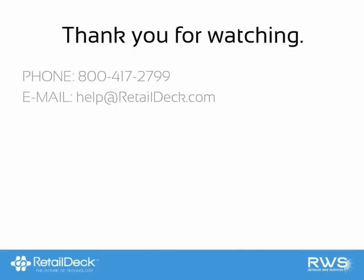Thank you for watching our Retail Deck tutorial video. We hope you found it helpful. If you have any additional questions or require further assistance, please contact us at 800-417-2799 or email us at help@retaildeck.com.